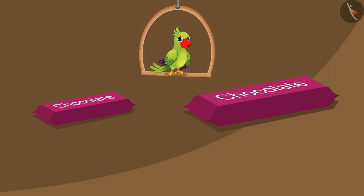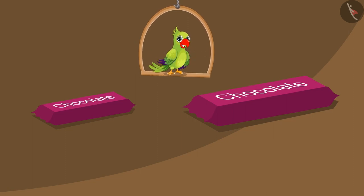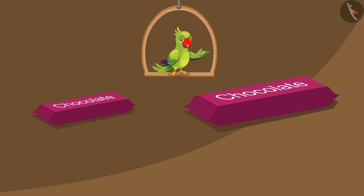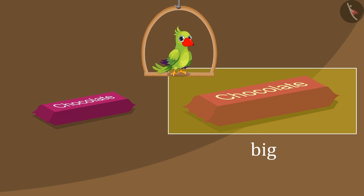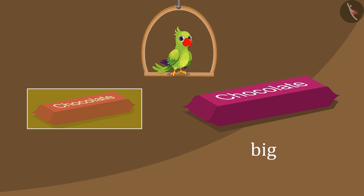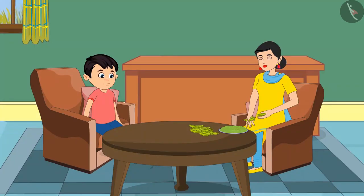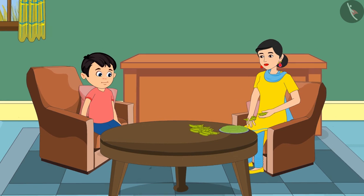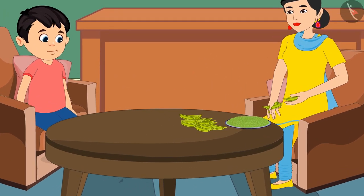Children, here are the two chocolates that their uncle got for them. By looking at them, can you tell which one Pinky wants? Yes! Out of these two, this chocolate is bigger, so she wants to have this one. And this chocolate is smaller than the other chocolate.